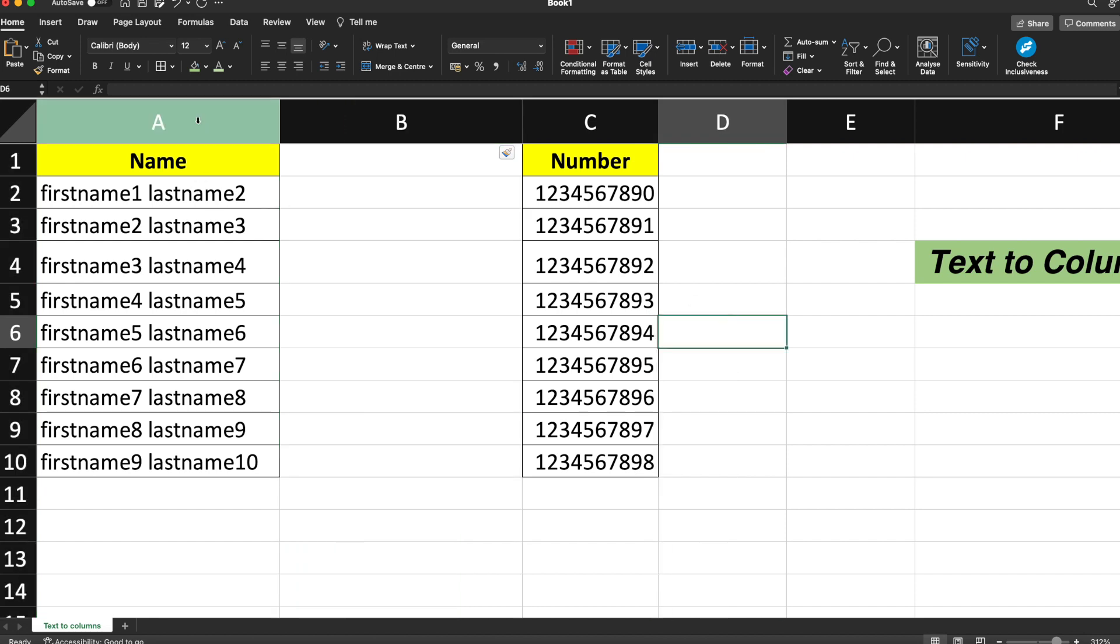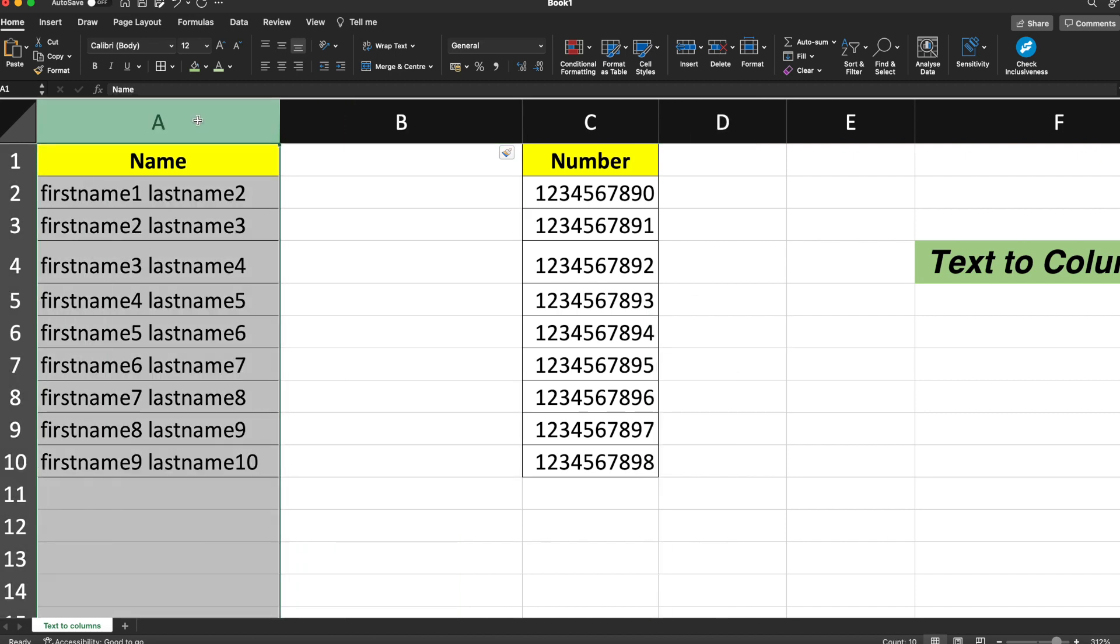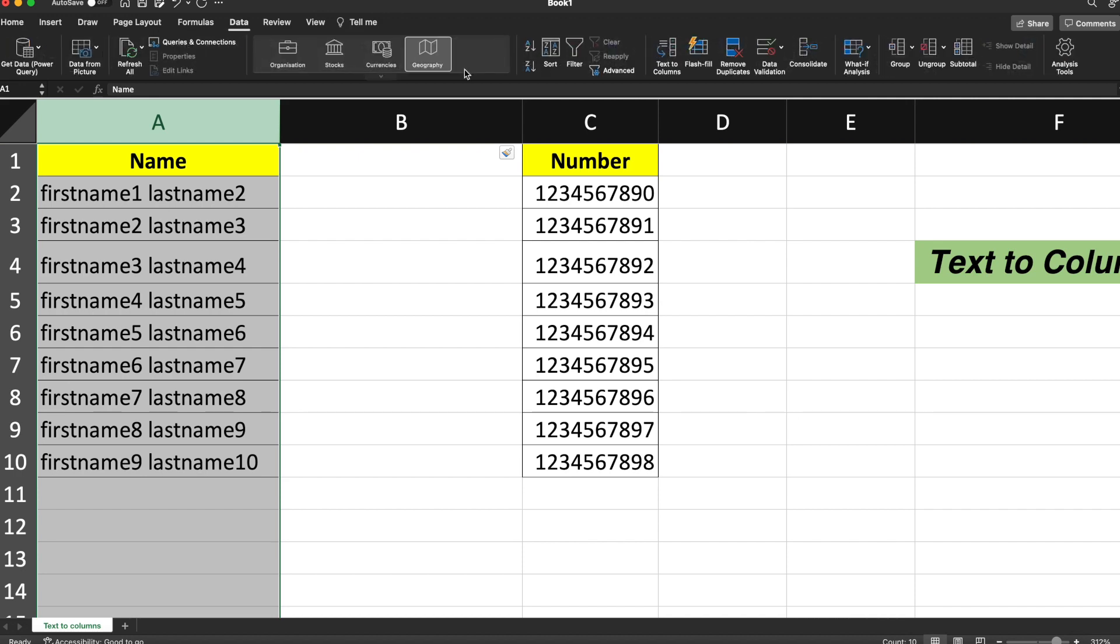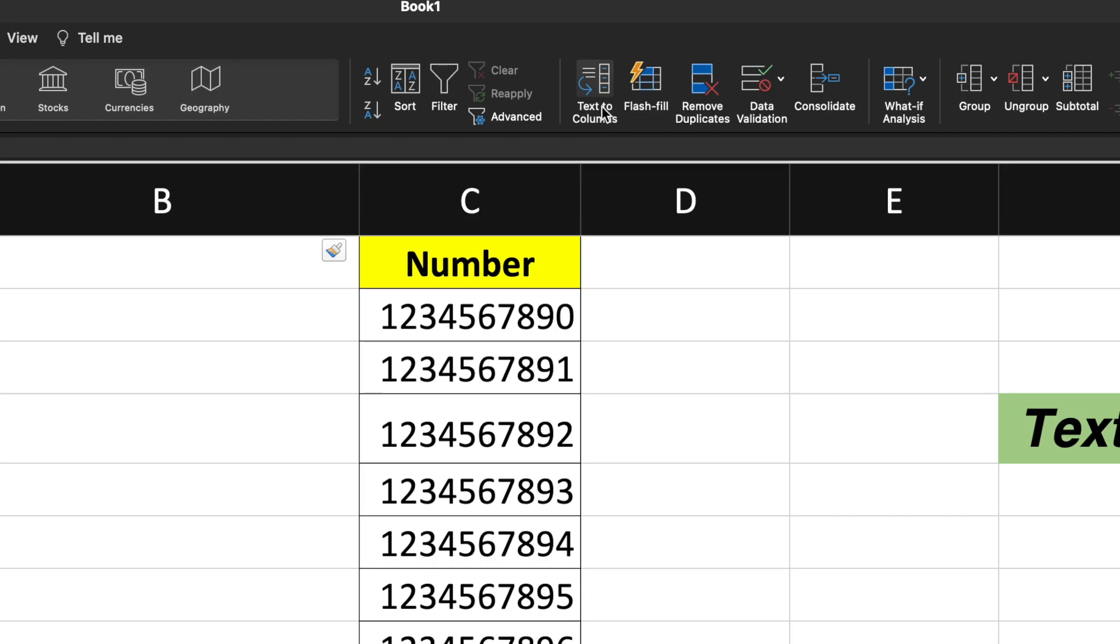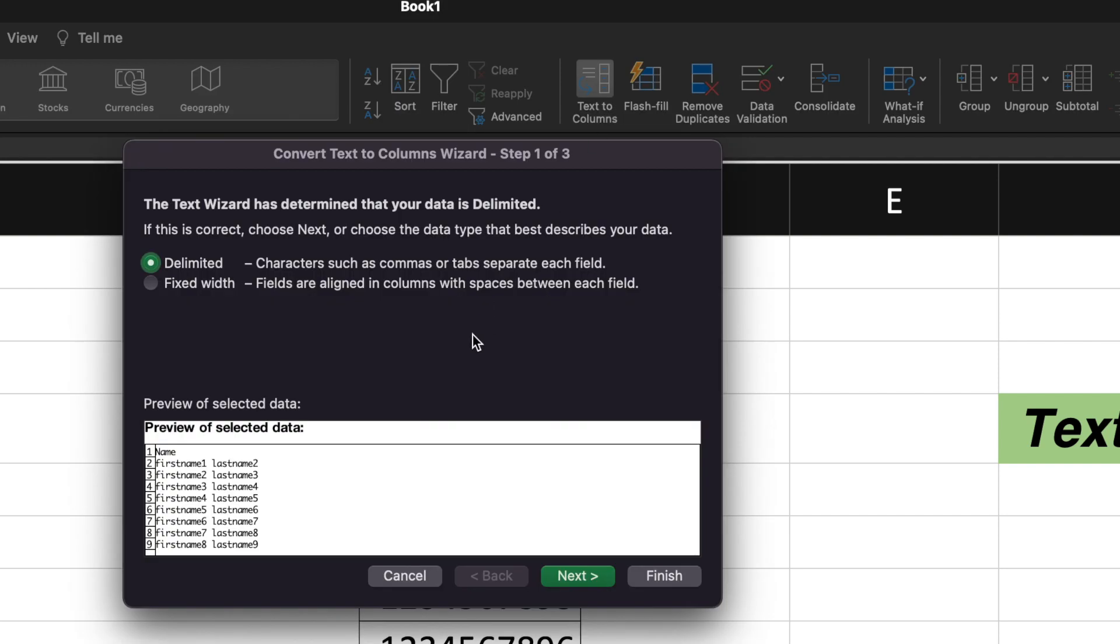Now select the entire column. Go to the Data section, and under the Data section, there is something called Text to Columns. Click onto this option. There is an option for Delimited or Fixed Width.